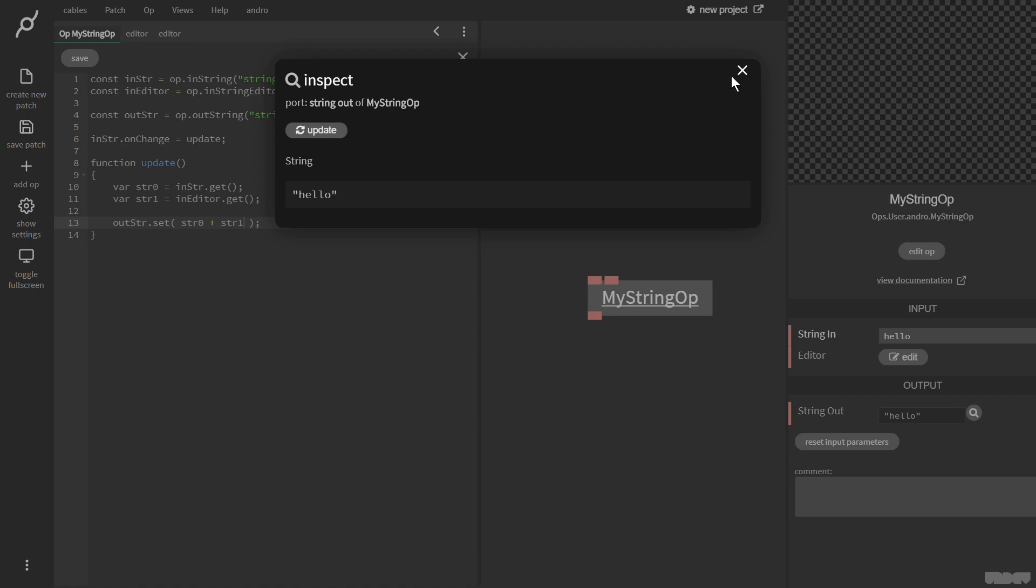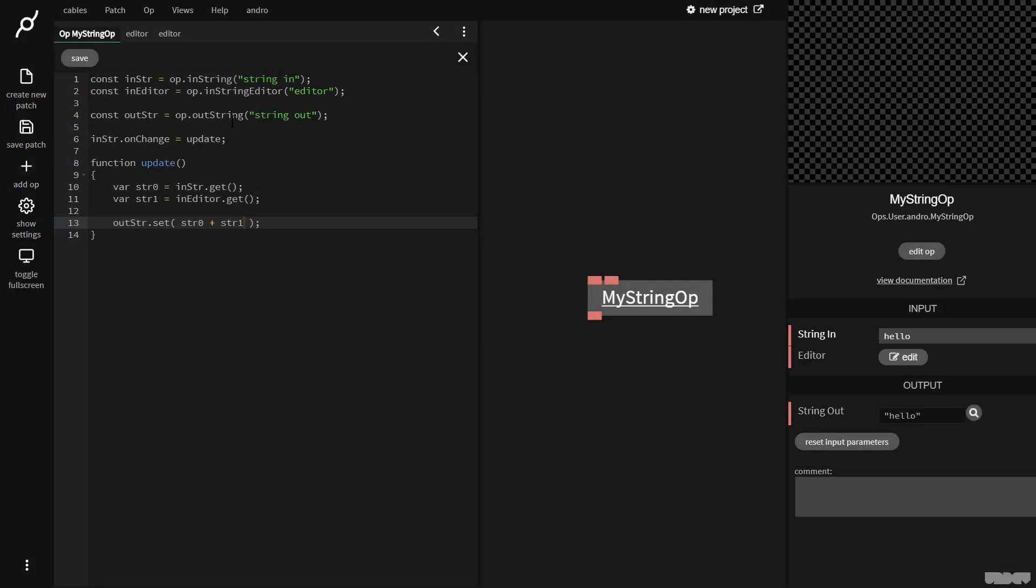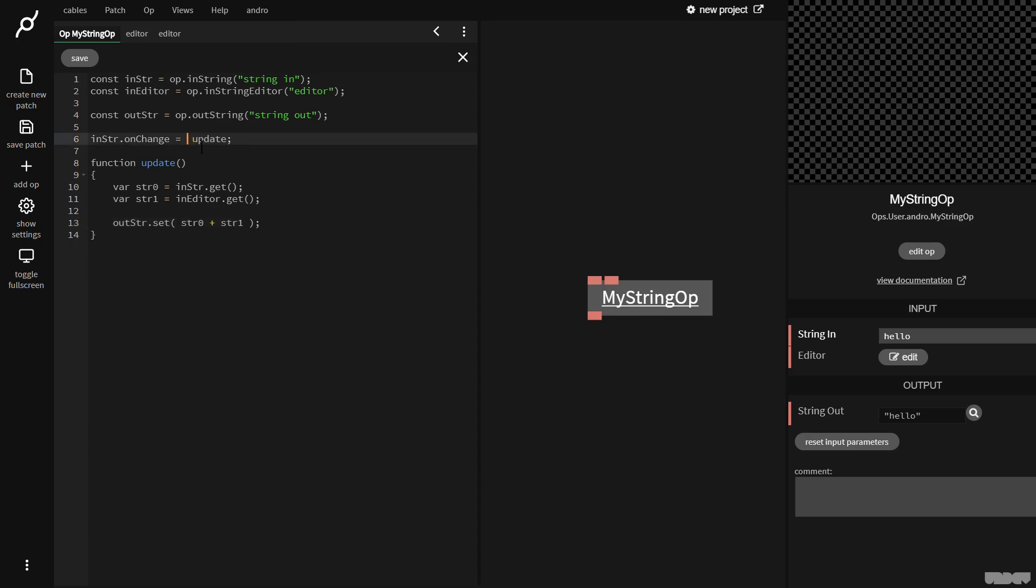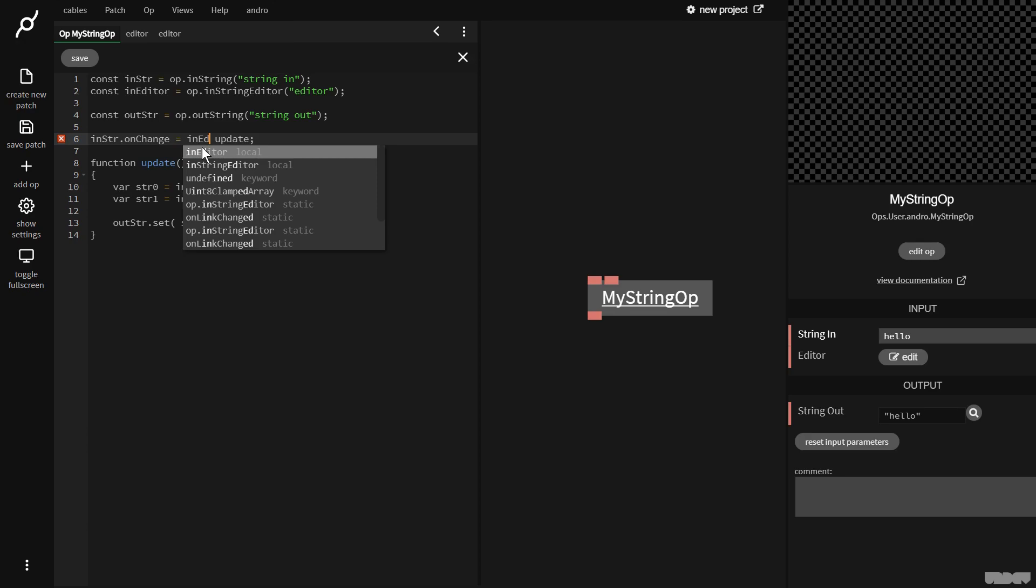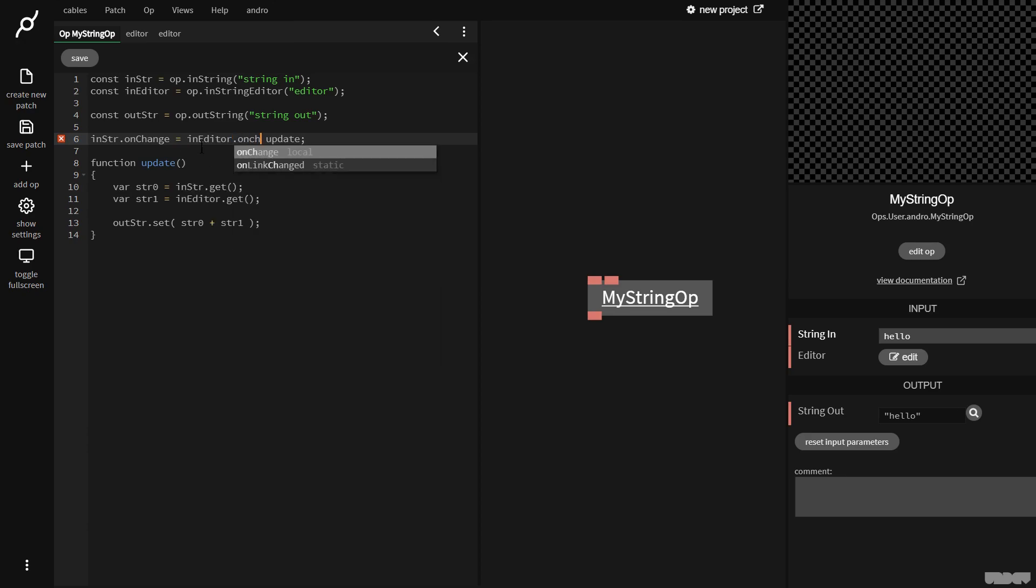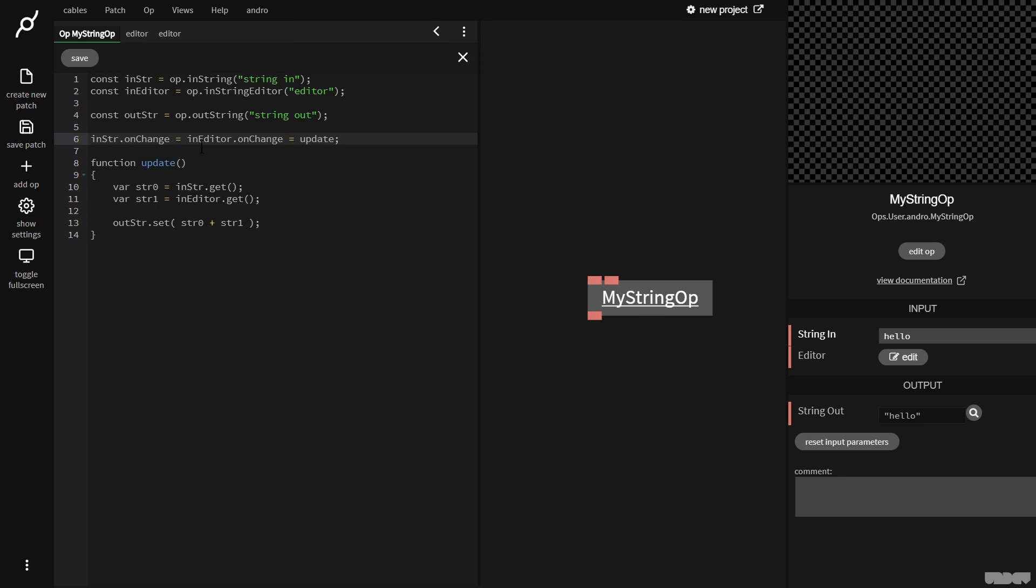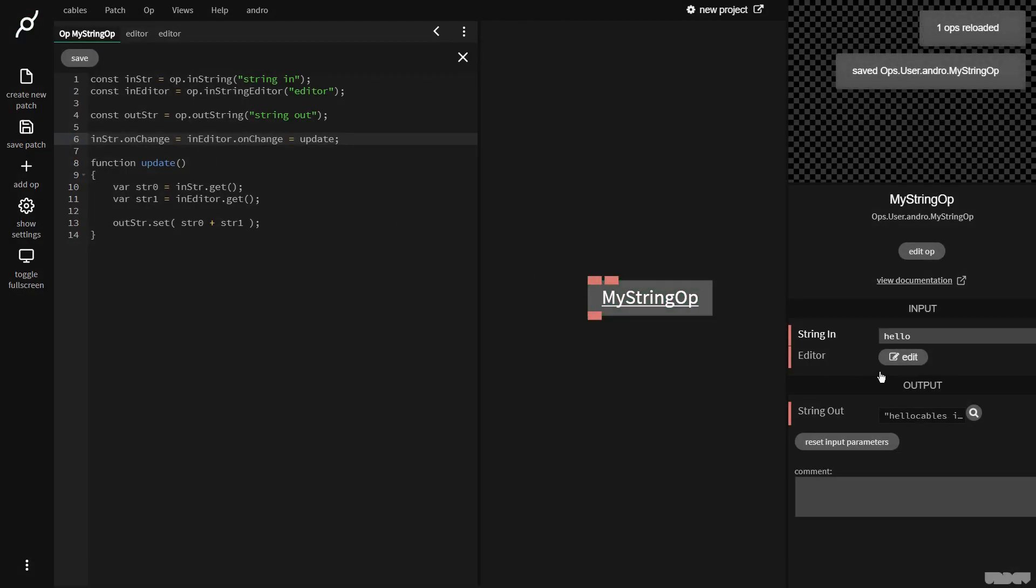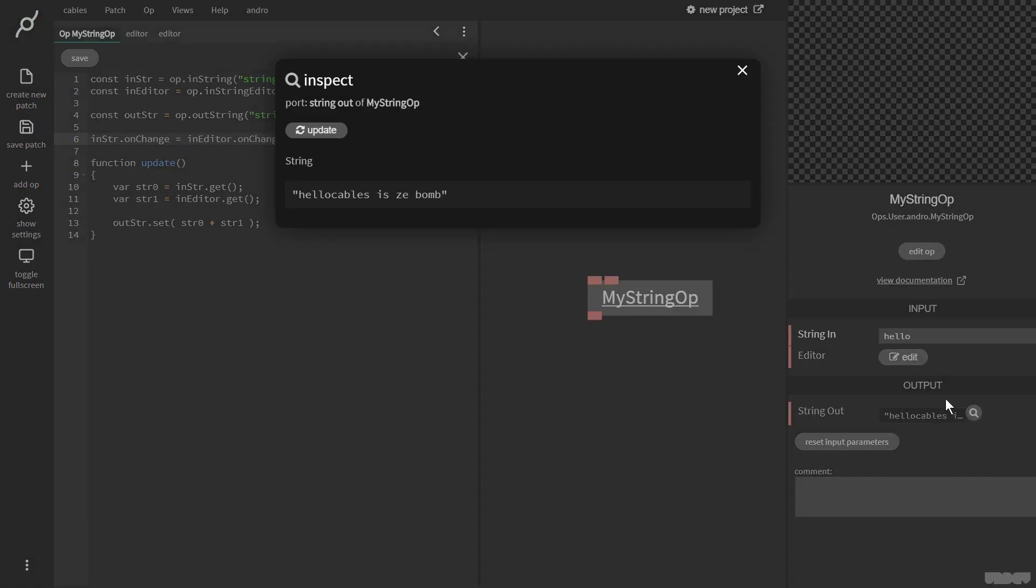Nothing's happened. Well, why is this? Well, we also need to just say that when the in editor changes, that it also updates. So I'm also going to say here in editor dot on change equals update, Ctrl S. And as you can now see, if I click the inspect button, I get this.